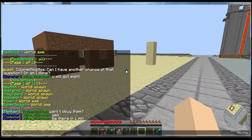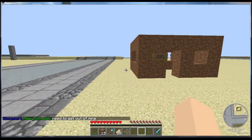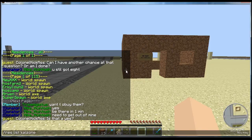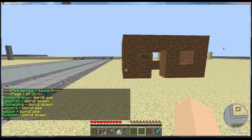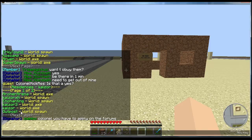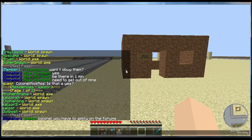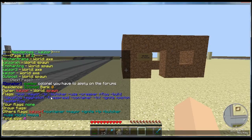Another way you can use 'res list' is by player specific. So to see what residences a player called Calzor owns, you can type 'res list' and then the other player's name. Now it's going to list all of his residences. I can look at all the info for his residence by typing 'res info outpost' — with a capital O, remember these are case sensitive — and now it's going to tell me all the information of that residence and how he has it set up.